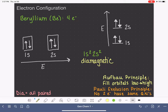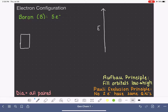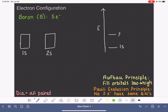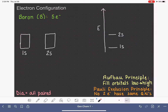Now let's look at boron, which has five electrons. We'll jump straight to the energy and box diagrams. The 1s and 2s together only hold four electrons — the same four we used for beryllium — so we've completely filled those. We need more orbitals. What comes next in energy after 2s? According to the orbital energy chart, the next highest is the 2p.